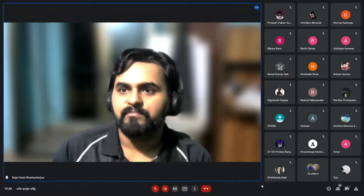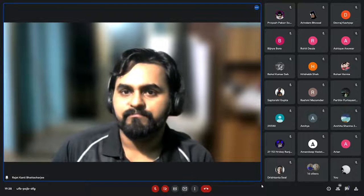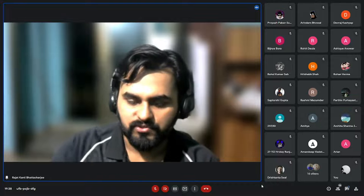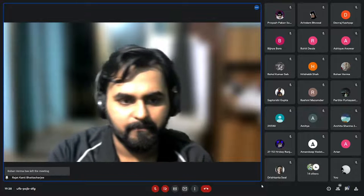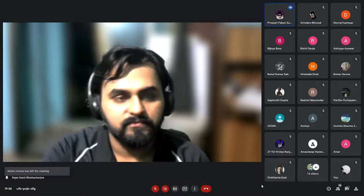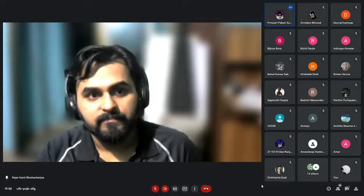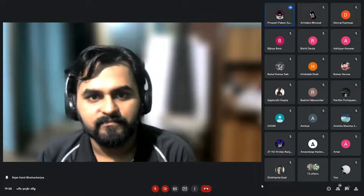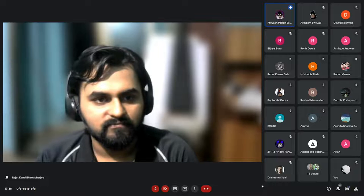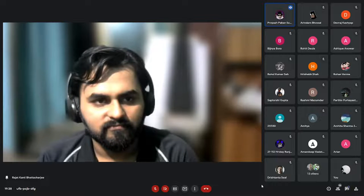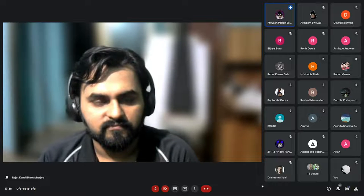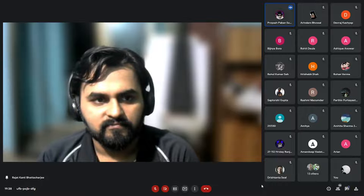Any other questions? I have a question — it's not really a tech question but more about your career choices and the various roles and fields you've explored.